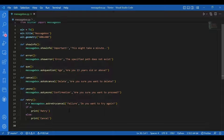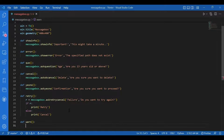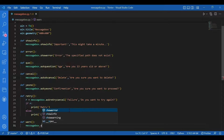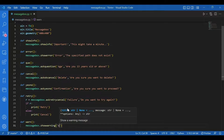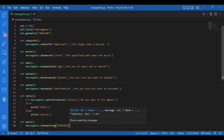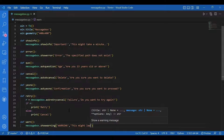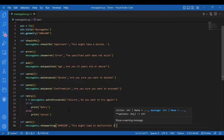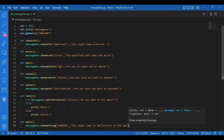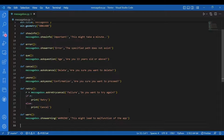Then I'll have the show warning function: 'def warn()' and 'messagebox.showwarning()' with title 'Warning' and message 'This might lead to malfunction of the app'. Now I have all the functions for all the buttons. I'll declare the buttons one by one and assign them these functions. We have seven functions so we'll have seven buttons.